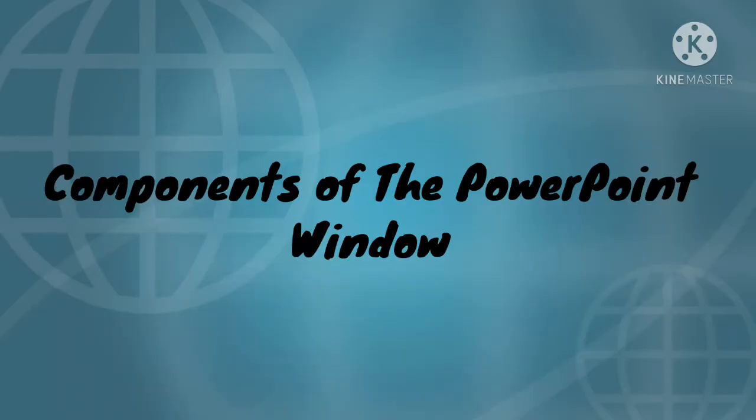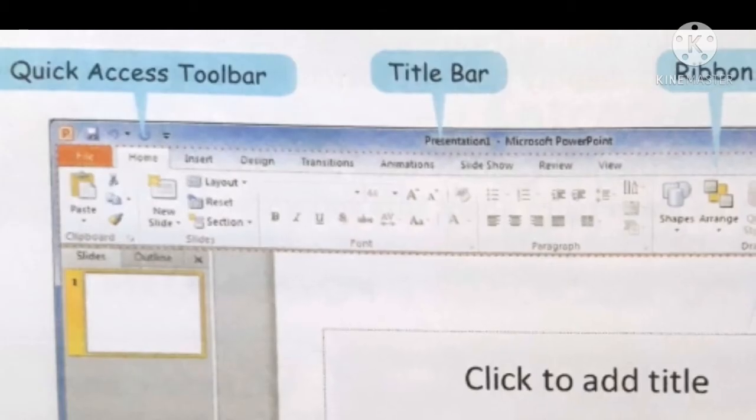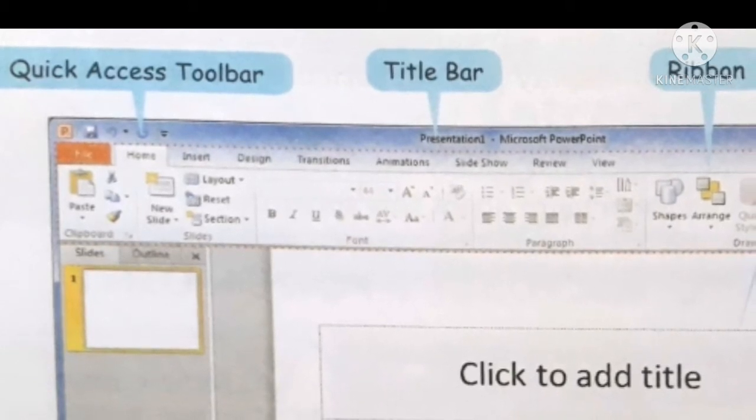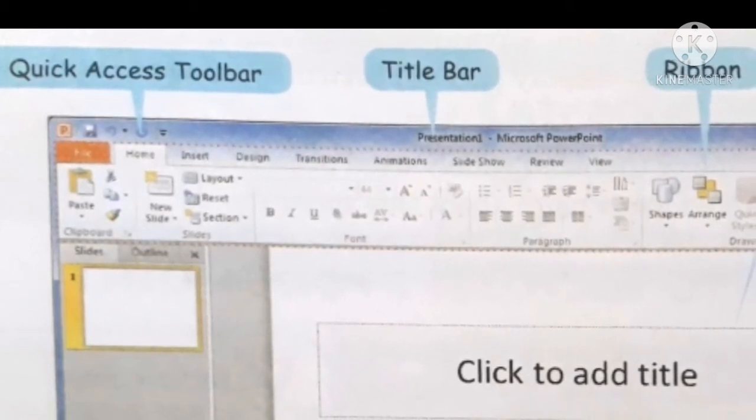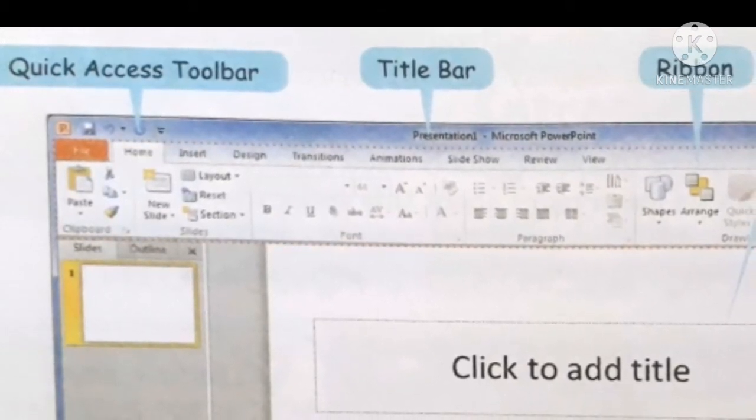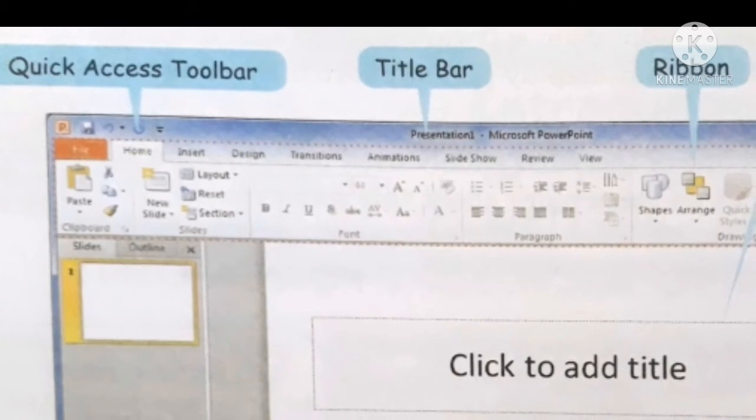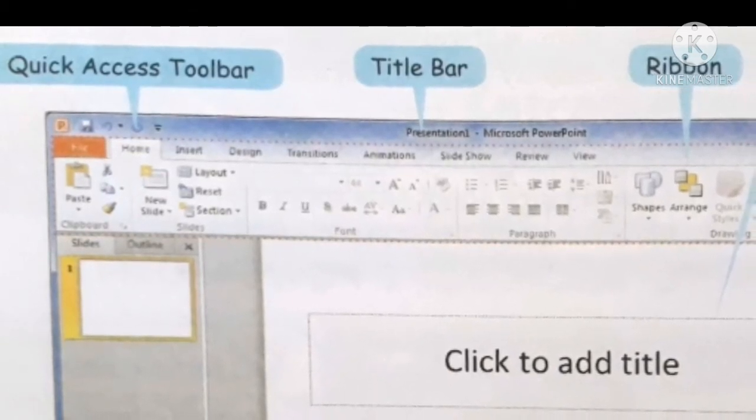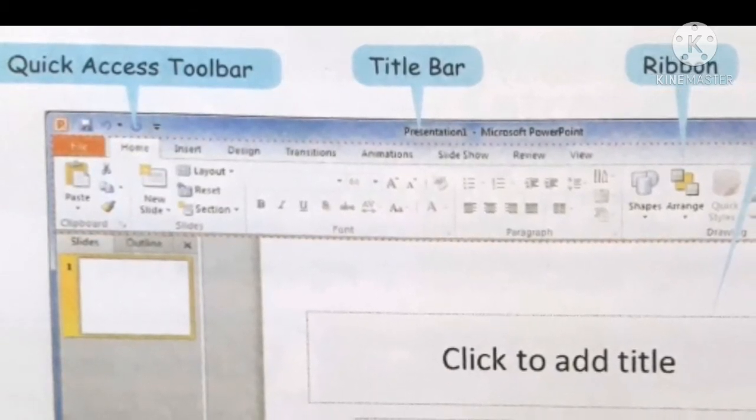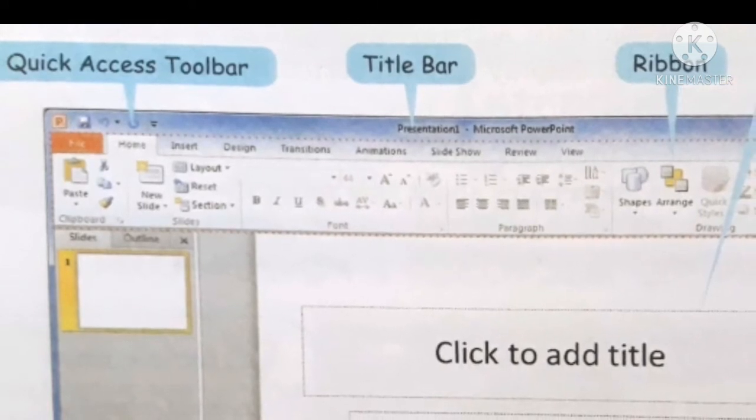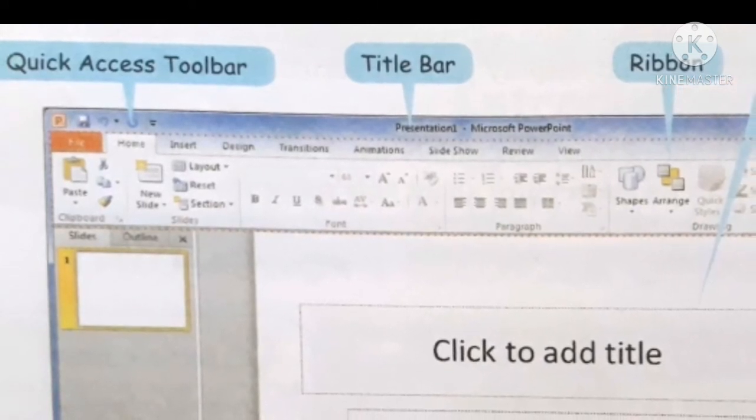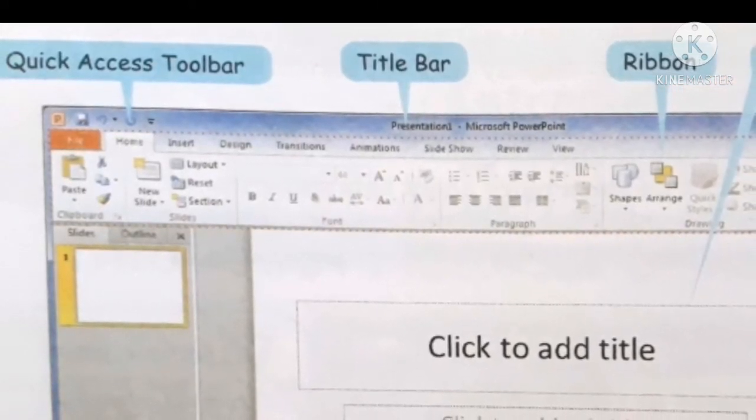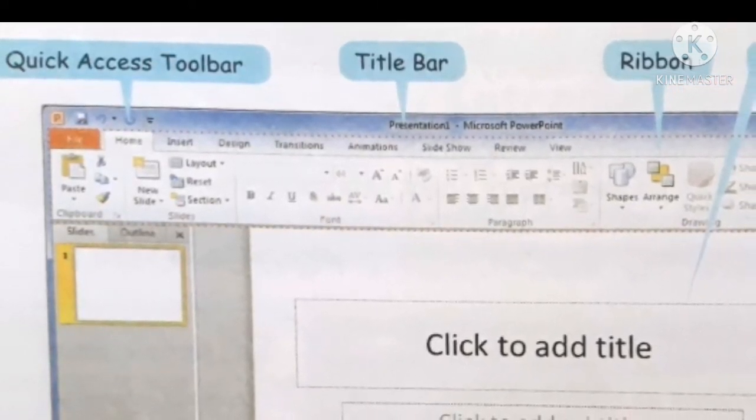Components of the PowerPoint window. Quick access toolbar. The quick access toolbar is present on the top left corner of the PowerPoint window. It has buttons for frequently used commands. By default, it contains the save, undo, and redo buttons.